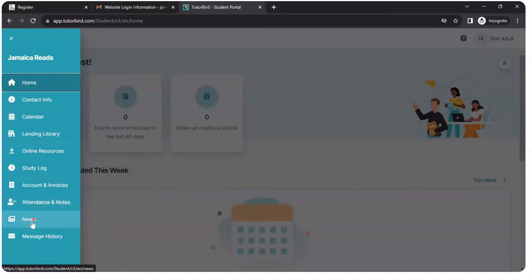And maybe if there are any news from Jamaica Reads, I can see them here. As well as my message history.